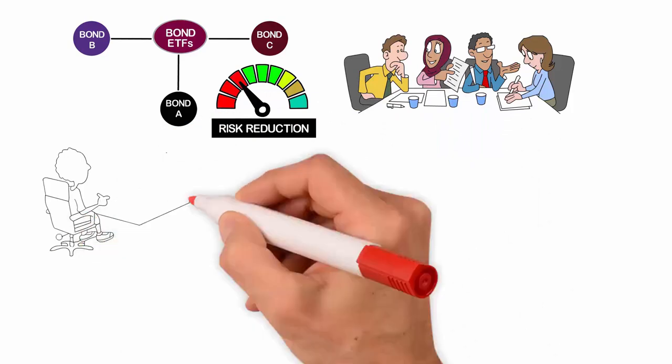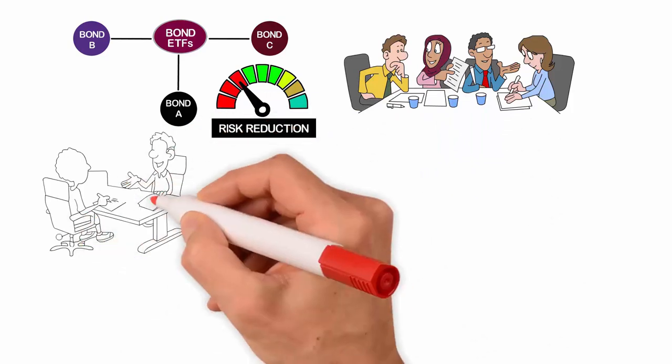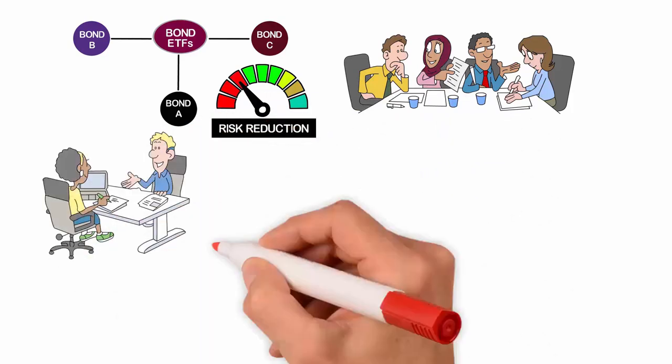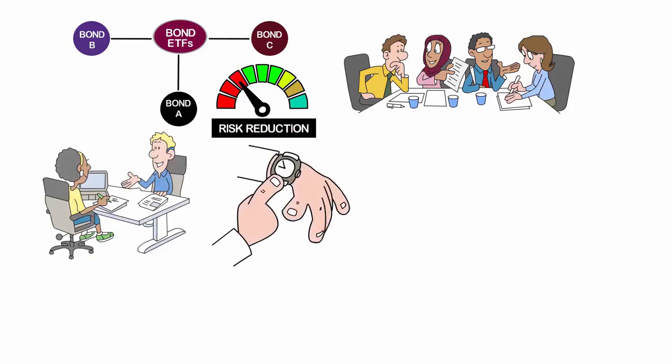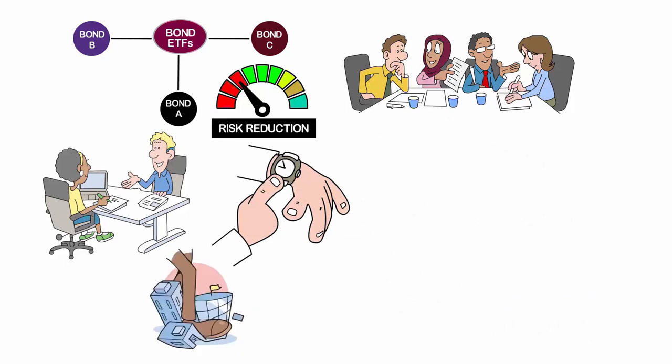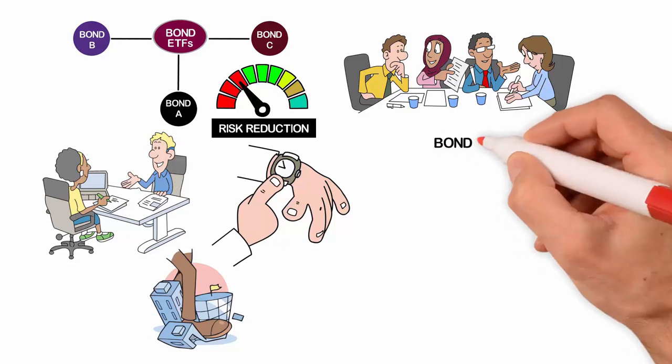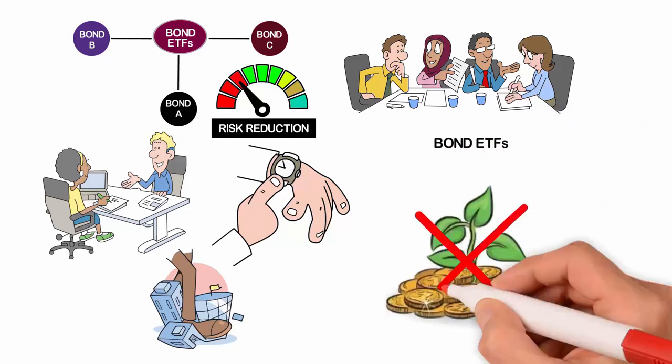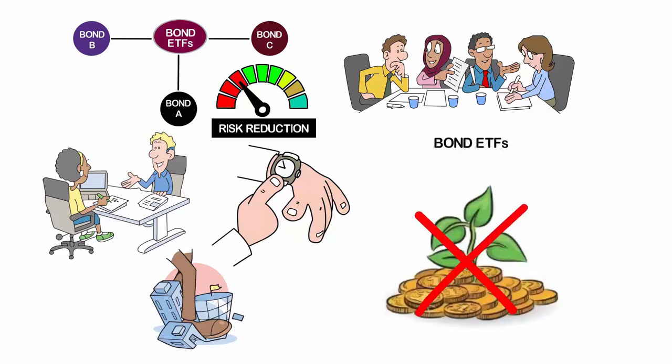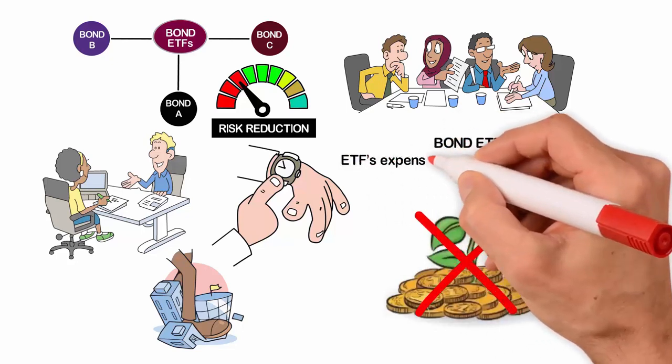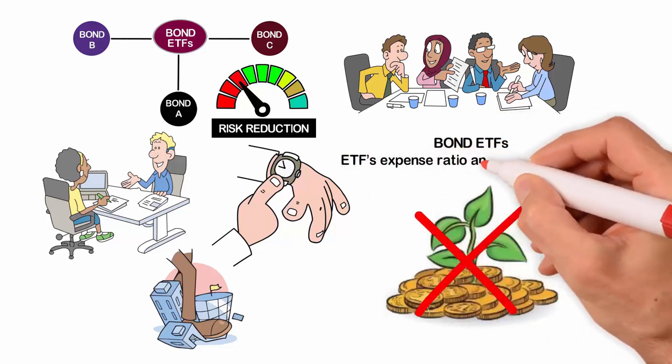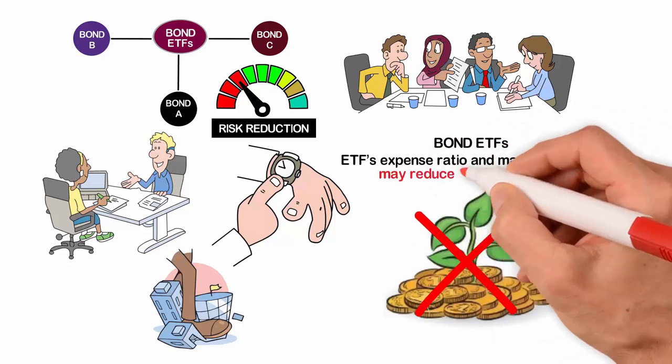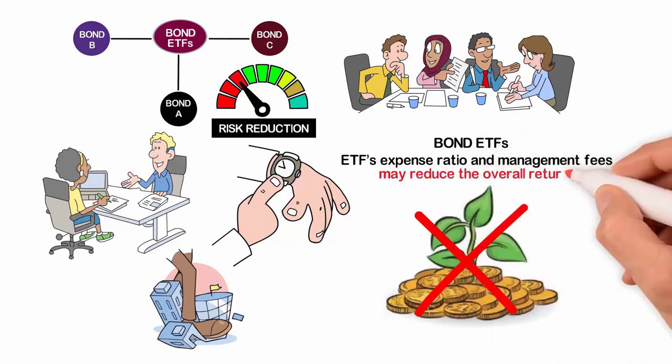This can be especially useful for investors who are new to bond investing or who don't have the time or resources to research and select individual bonds. However, it is important to note that bond ETFs may not offer the same level of yield as individual bonds, as the ETF's expense ratio and management fees may reduce the overall return.